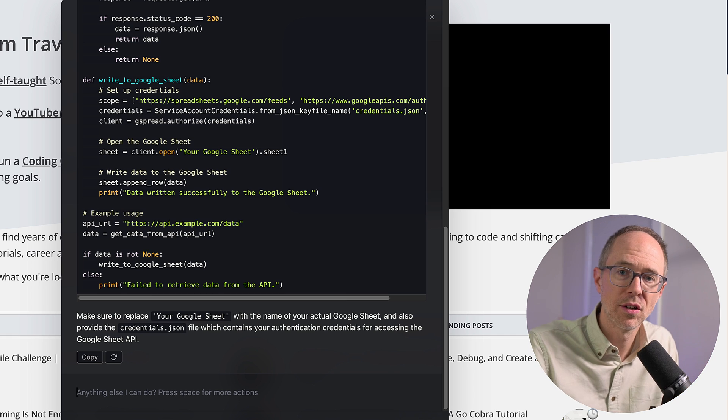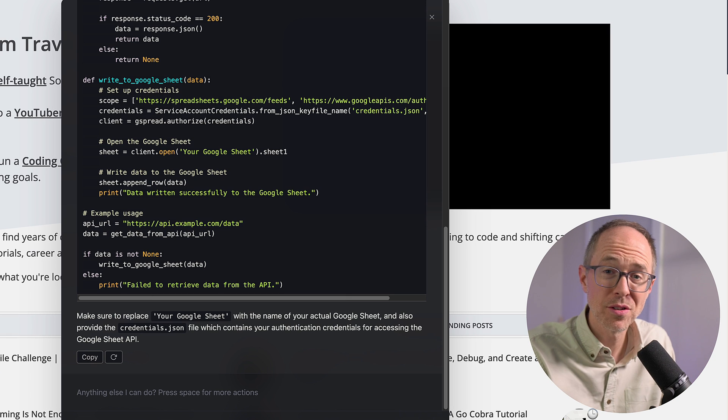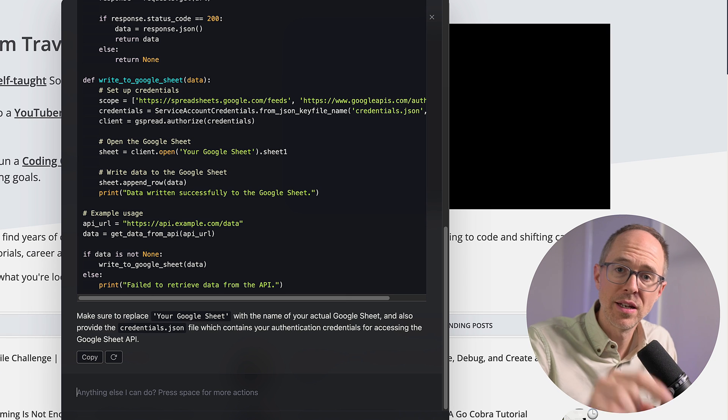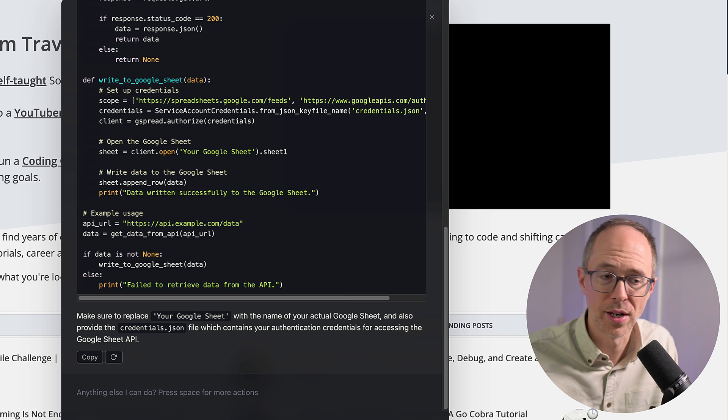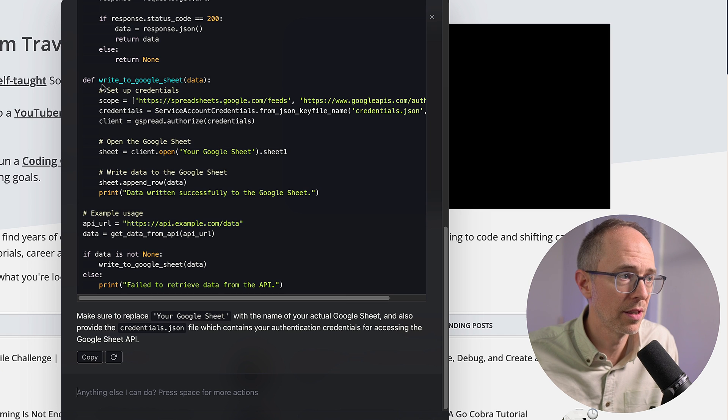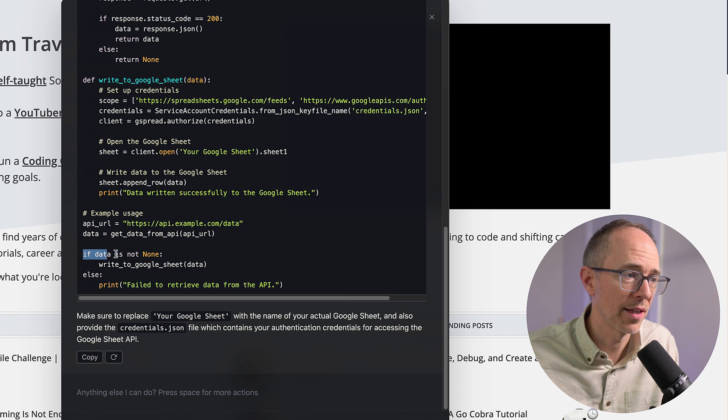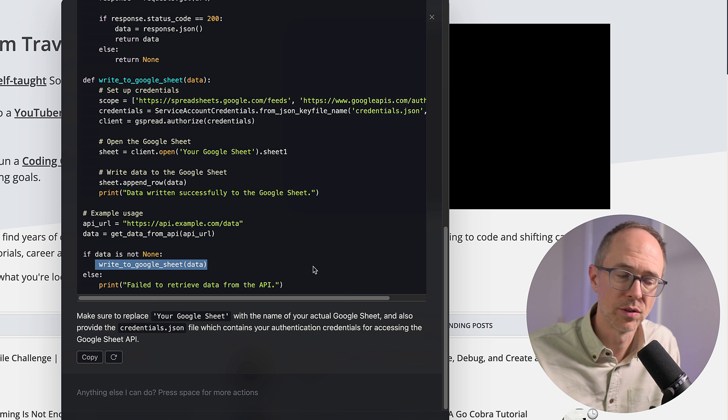I don't have to go and log in and go to some separate workflow. My browser's always open, and I'm a Command-M click away from asking it whatever I need. So there's a function called write to Google Sheet, and it even puts in a check. If data is not none, run that function, write the data to a Google Sheet.